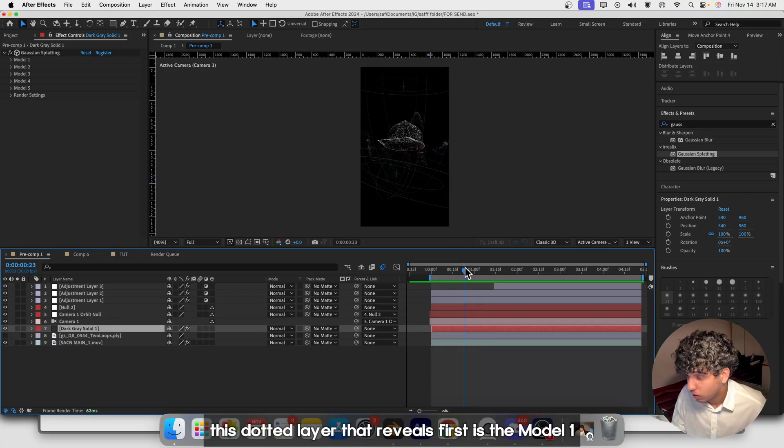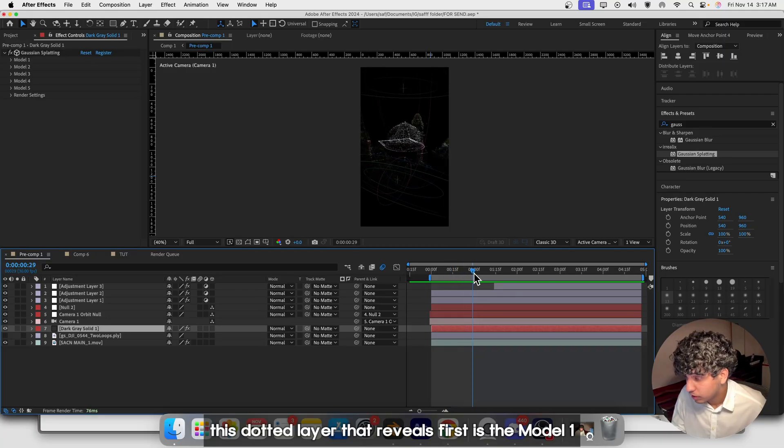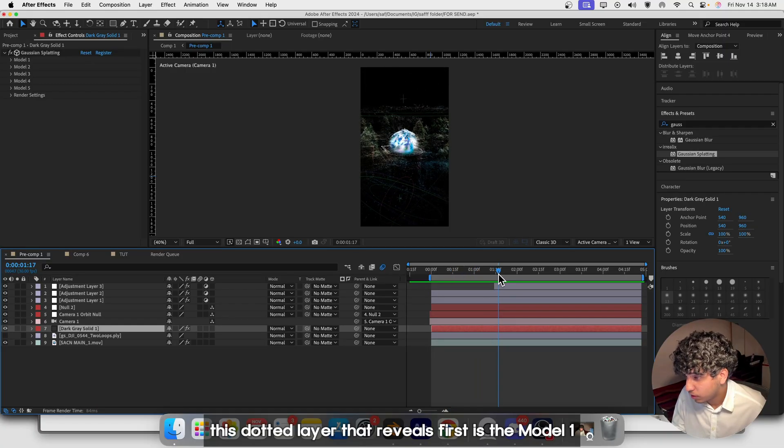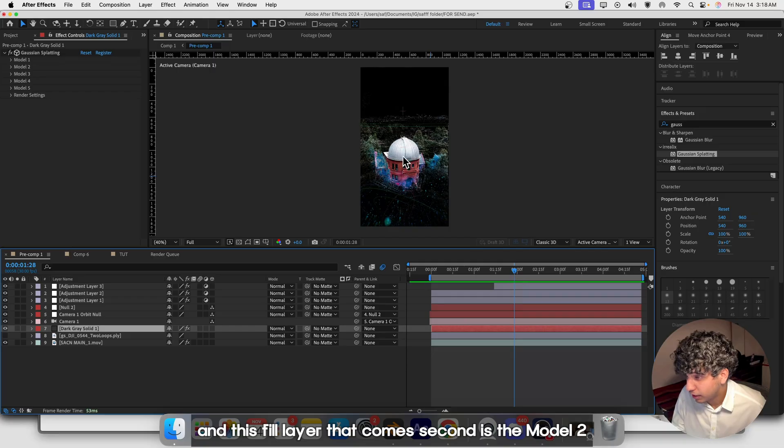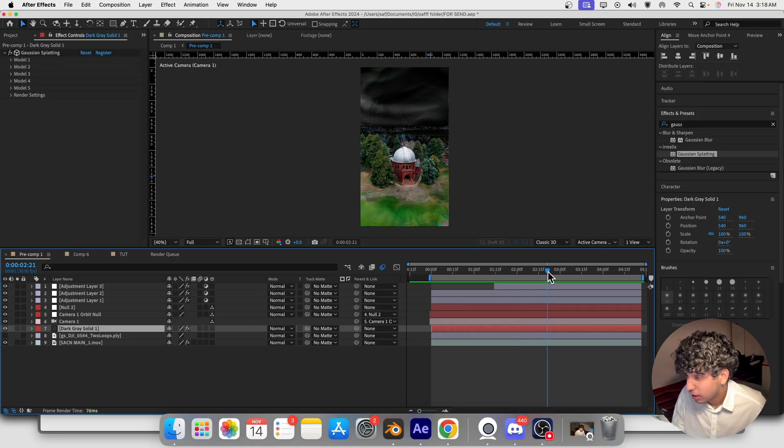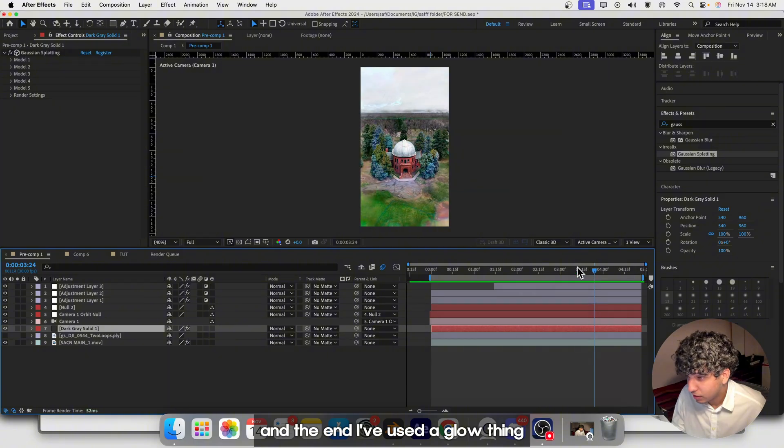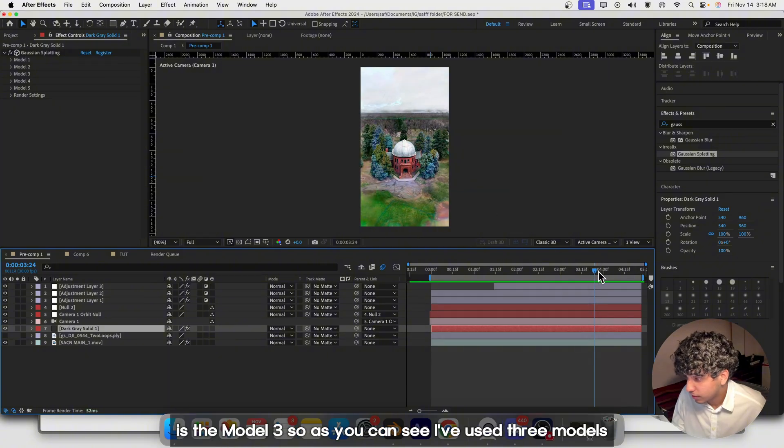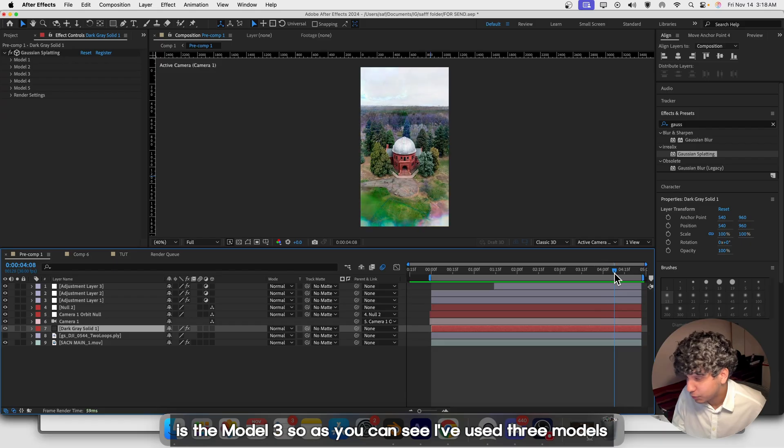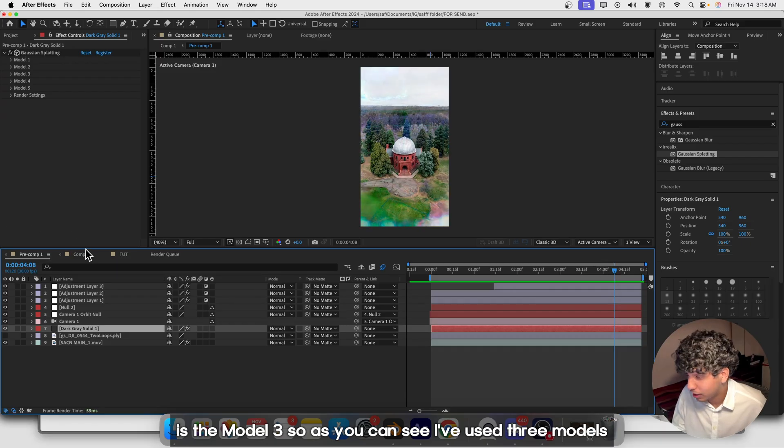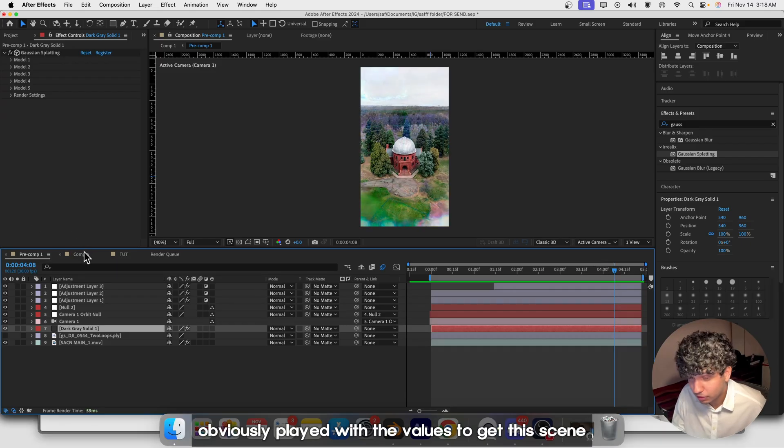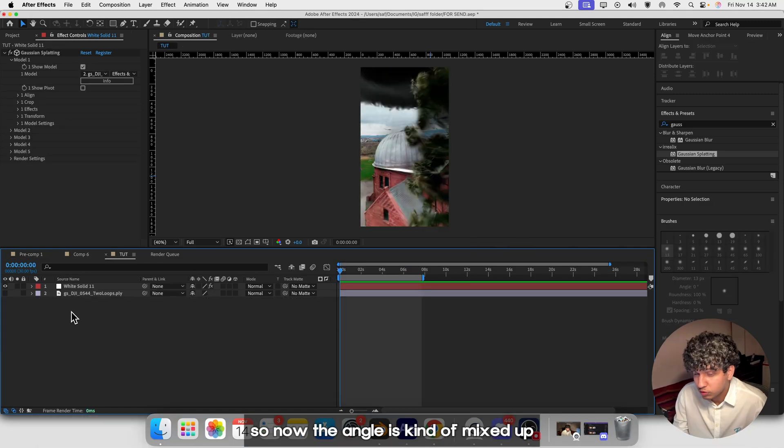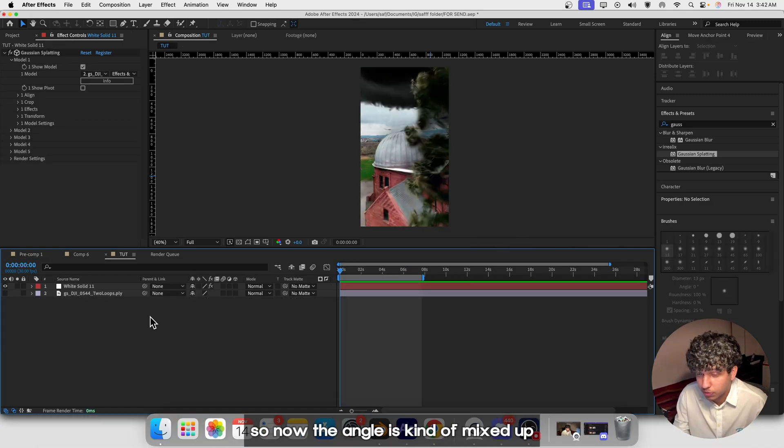This dotted layer that reveals first is Model 1, and this fill layer that comes second is Model 2. At the end I've used a glow thing which is Model 3. So as you can see I've used three models and obviously played with the values to get this scene. Now the angle is kind of messed up.